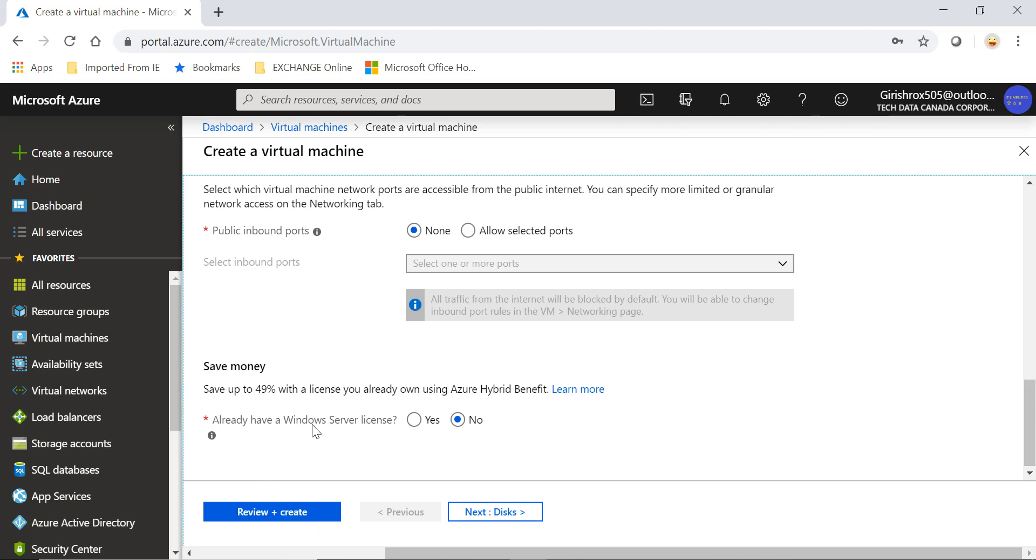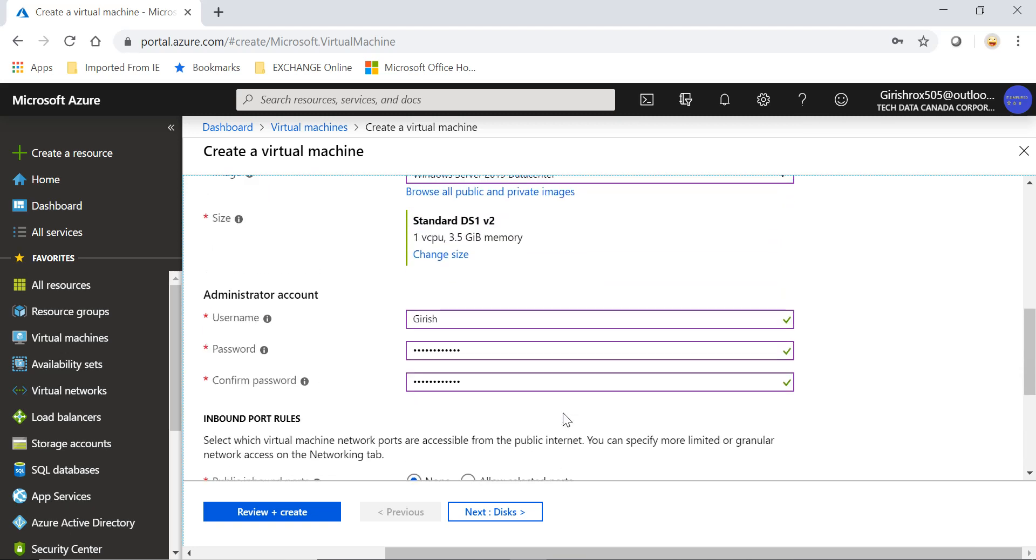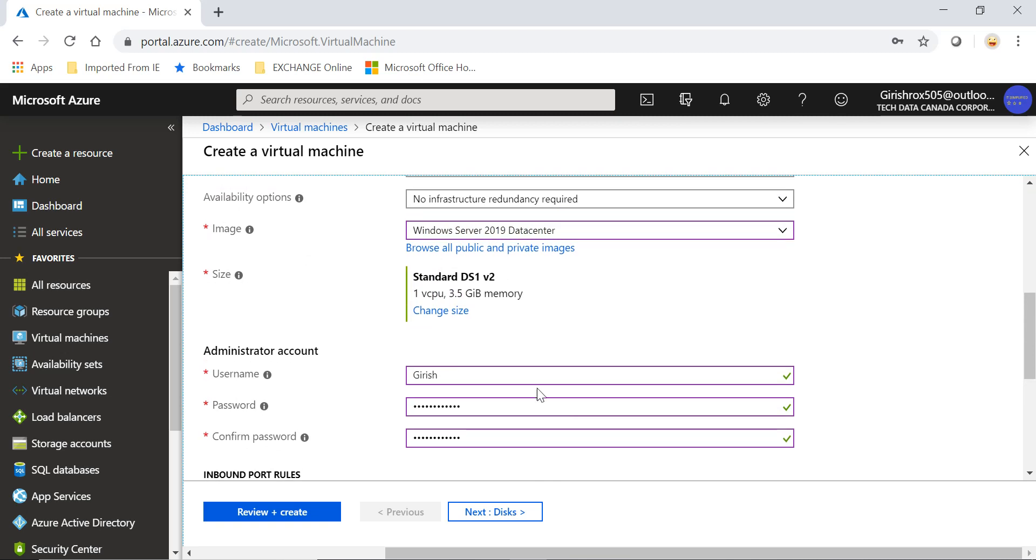Here you can see it's asking me if I have a Windows Server license, and if I say yes it will apply Azure Hybrid Benefit. But before I do that, let me actually show you the pricing and how much savings you get.